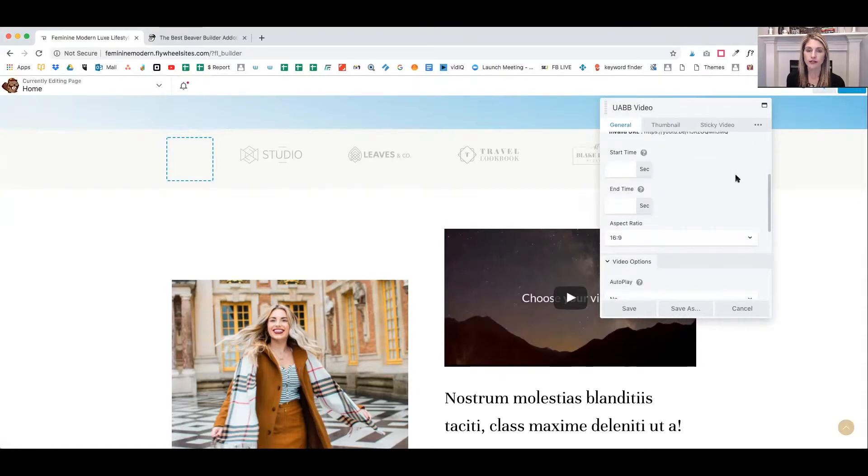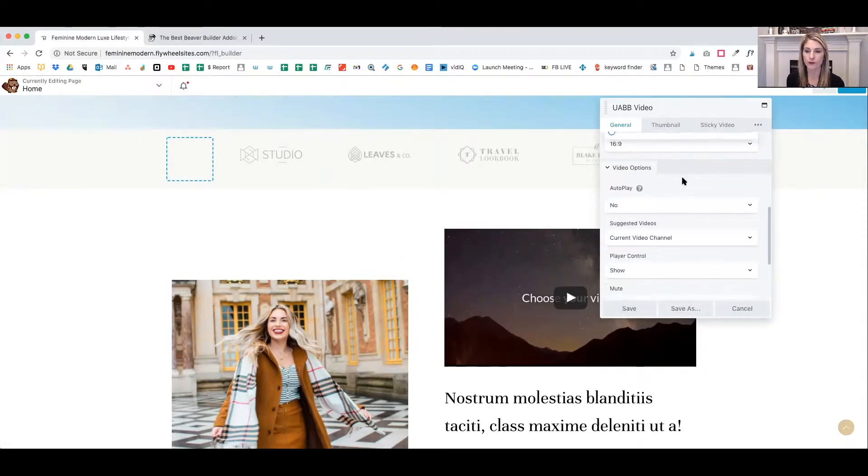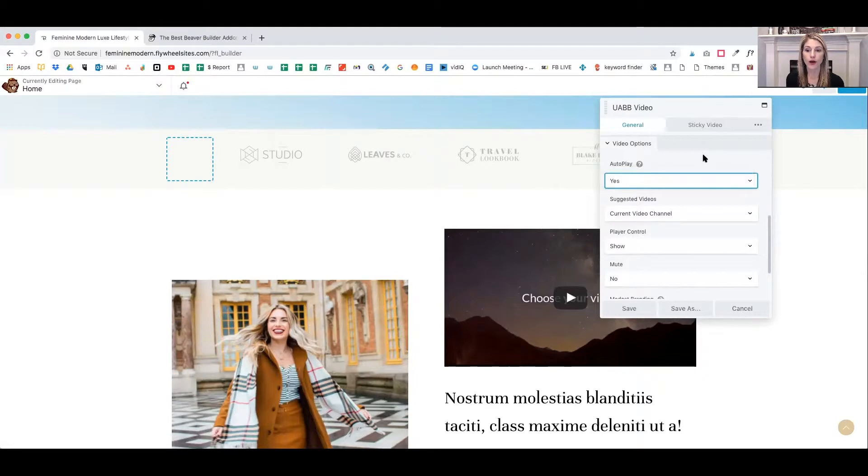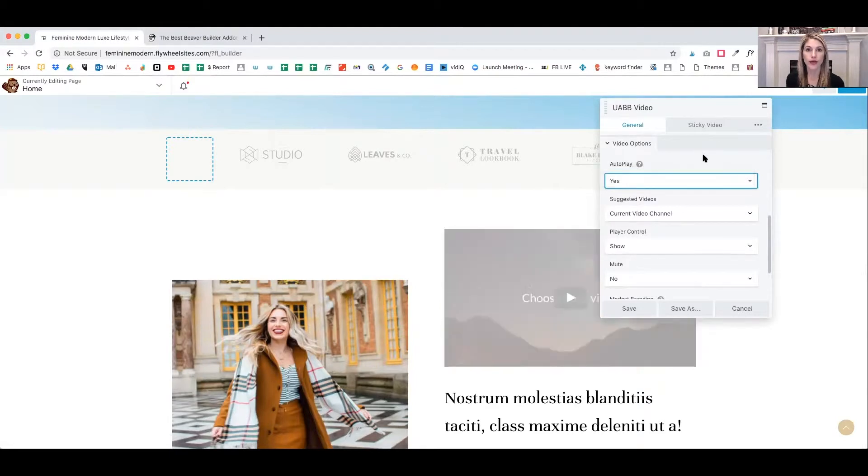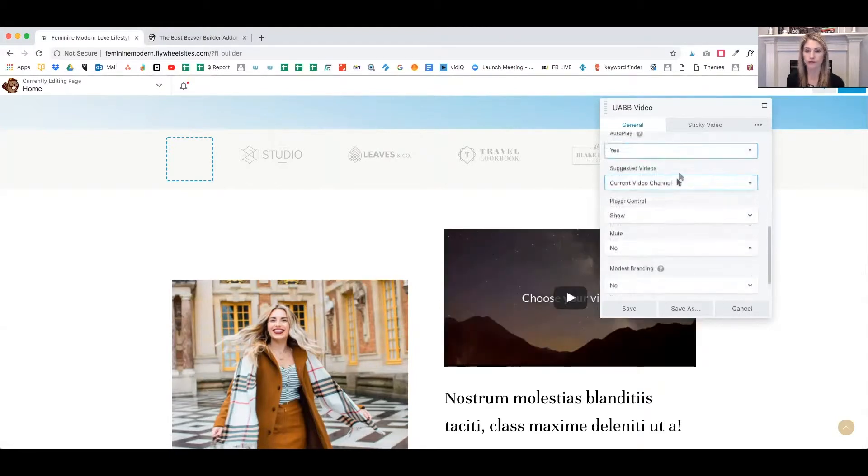You can select for your video the start time and end time if you don't want to run the entire video. You can also select your video to autoplay when the page loads, or you can turn that off.